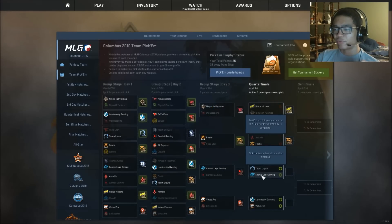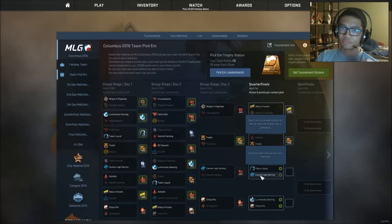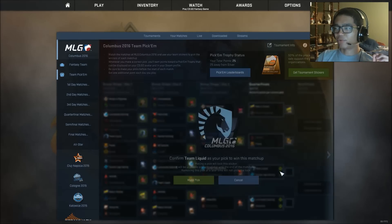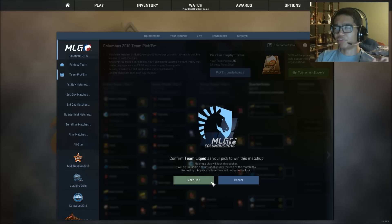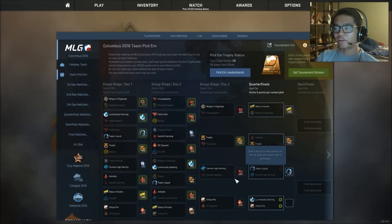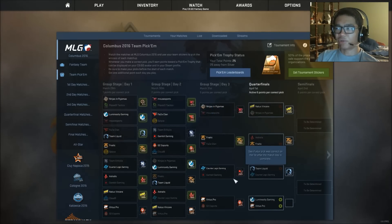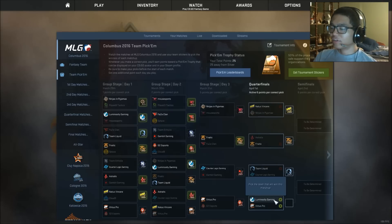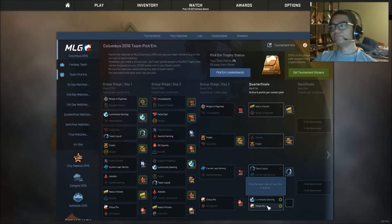Team Liquid vs COG. Do I have to even say this? To be honest, I feel it's a 50-50, but I still feel like it's not even needed. Team Liquid is like Navi right now. They're just going straight up right now. LG vs VP.